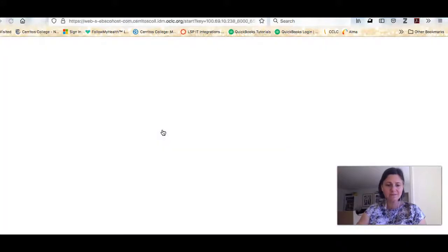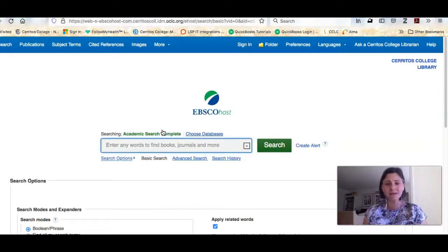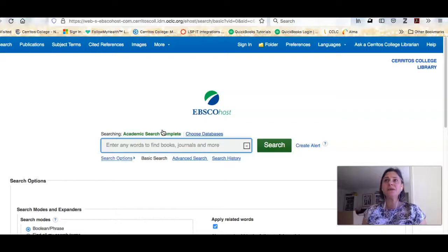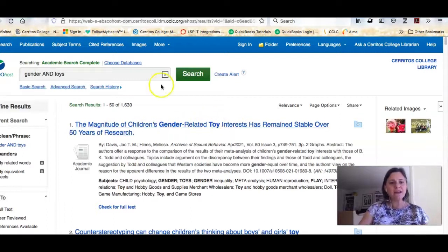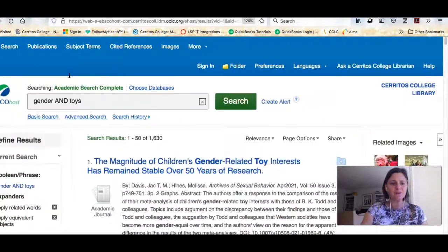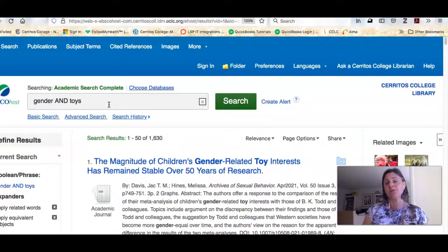The first one I'm going to use is called Academic Search Complete, and it is the super Walmart of databases — it has a little bit of everything, a little bit of every discipline, a little bit of every type of article. Something that's been interesting to me and in the news recently is talking about gender and also toys, so I could just do a simple search like this: gender AND toys, and I'm going to get 1,600 results. If we look at my search terms, you can see I have AND in between the two terms and the AND is in caps.